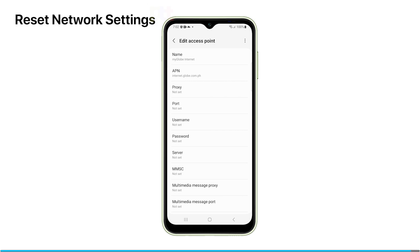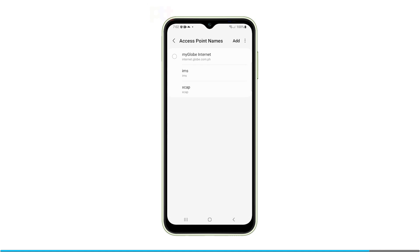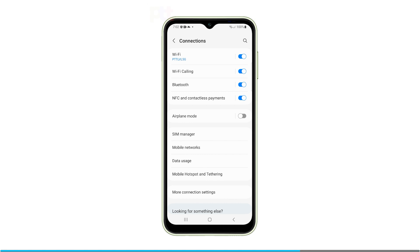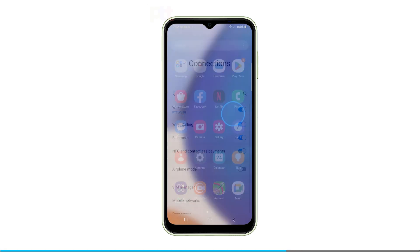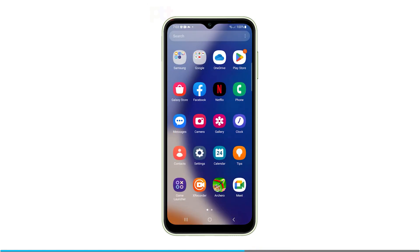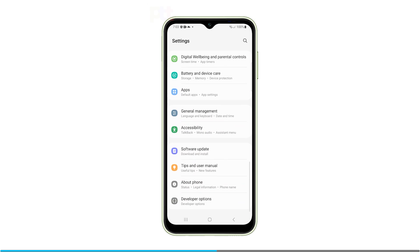Reset the network settings. Resetting the network settings will refresh your phone's connections and may get MMS sending properly again, wiping any incorrect network configurations. To reset your network settings, go into Settings and open General Management.